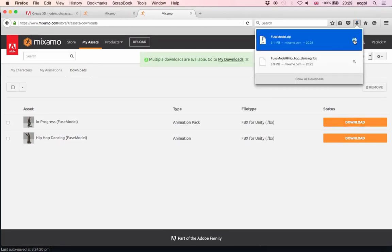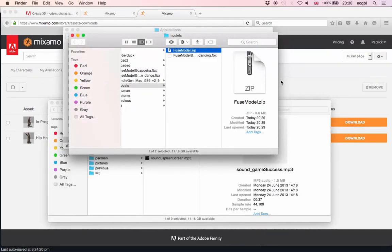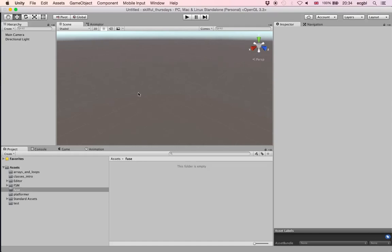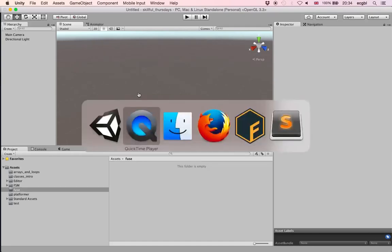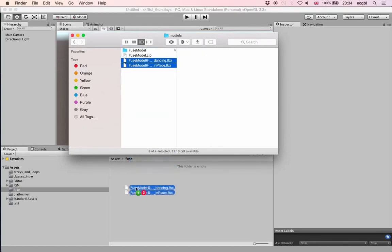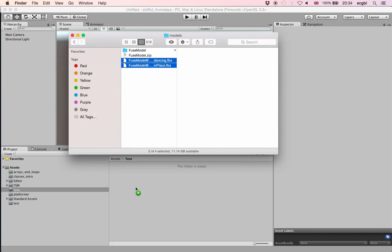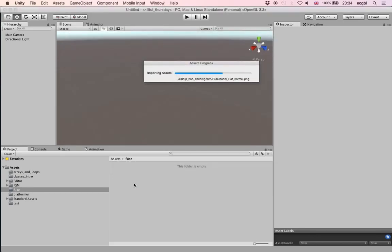The first thing I will do is go to the folder where I have downloaded these animations and then import them inside Unity. I've got one animation called Fuse model dancing and the other one is a zip file. I've unzipped the first file and it gave me another animation. I've got two animations: one called dancing and the other one is run in place.